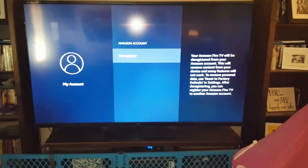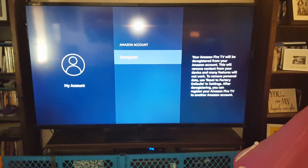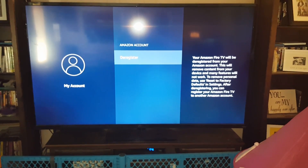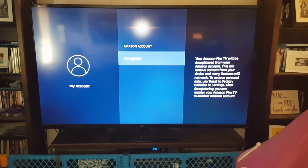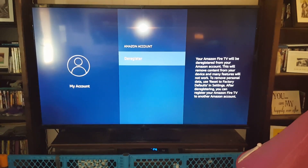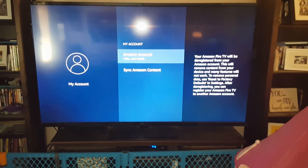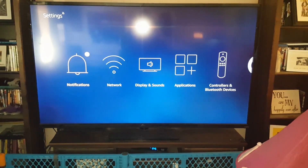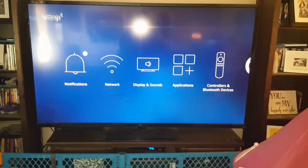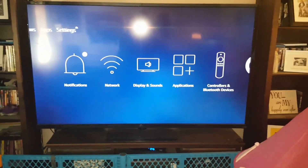Then follow the steps to register your own account, which will basically be your Amazon email address and your password. When it re-registers, everything will come back up.